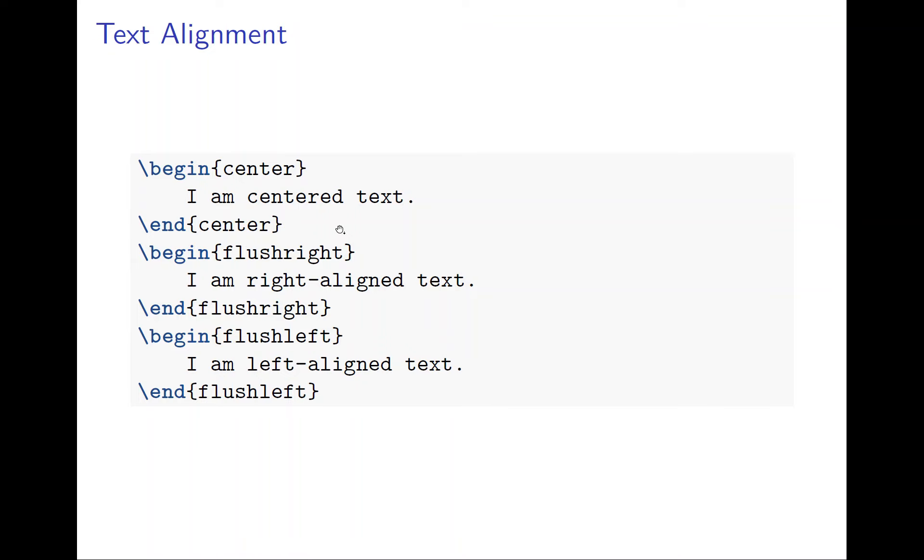As we said before, if you want center text, use begin center and end center. Now what if you want to right align and left align? Just use flush right and flush left.